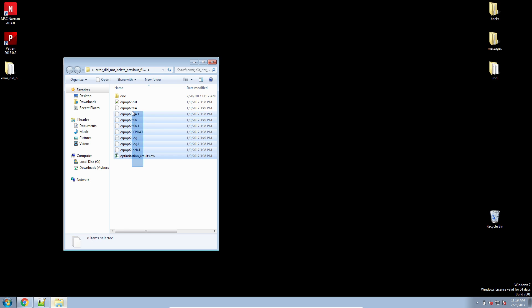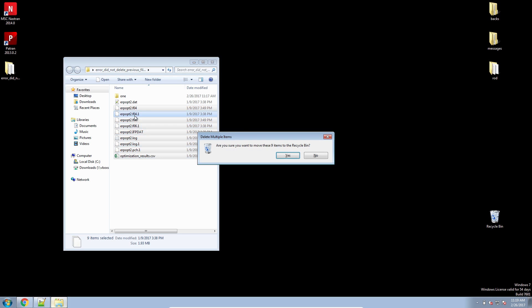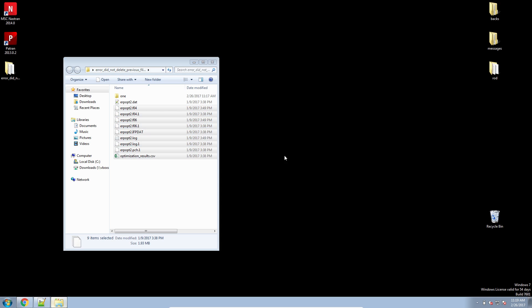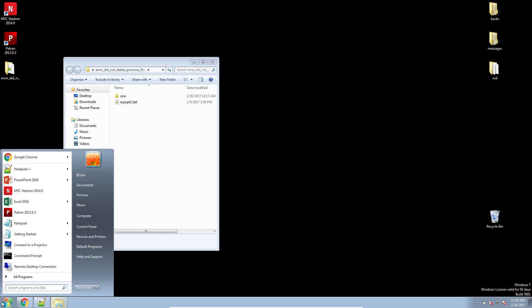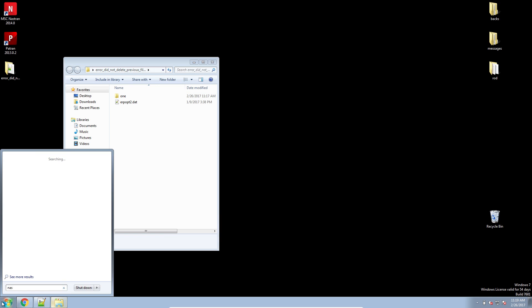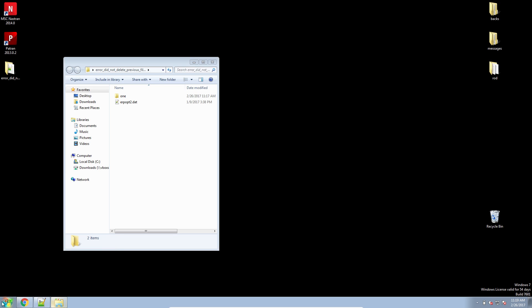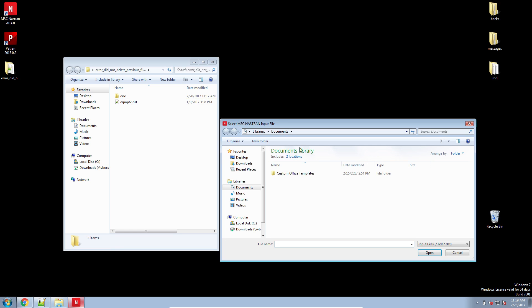Long story short, the way you can overcome this error message, just delete all of your old files that were created during the optimization. And just keep your DAT file and any other related PDF file.